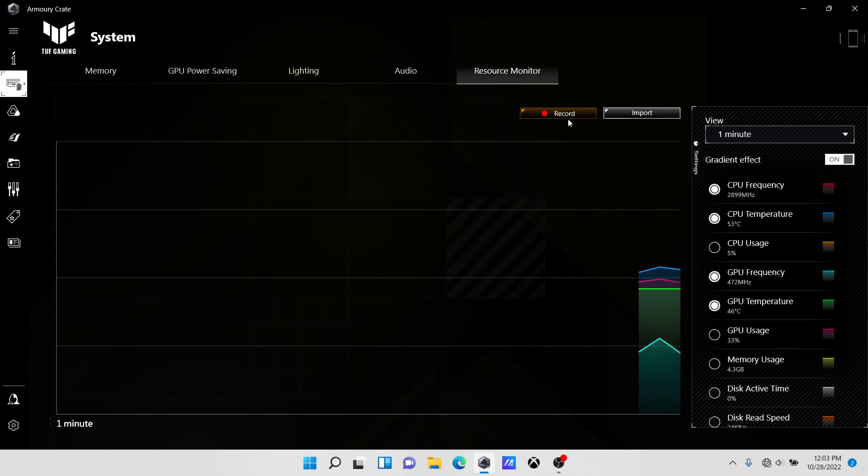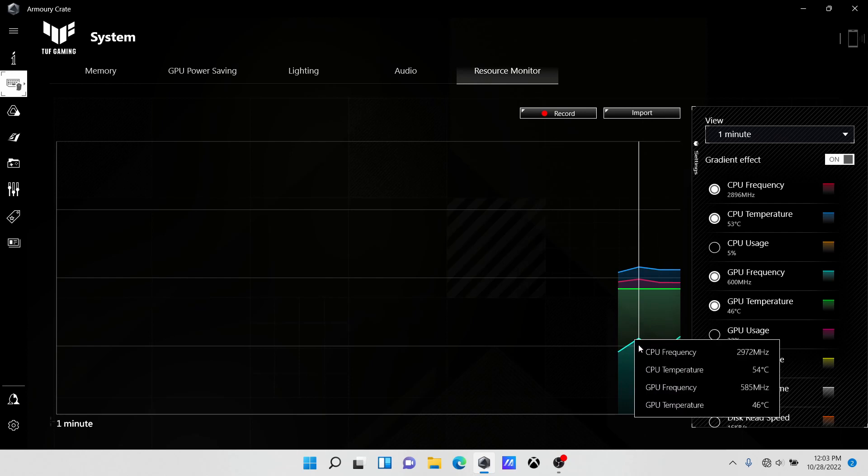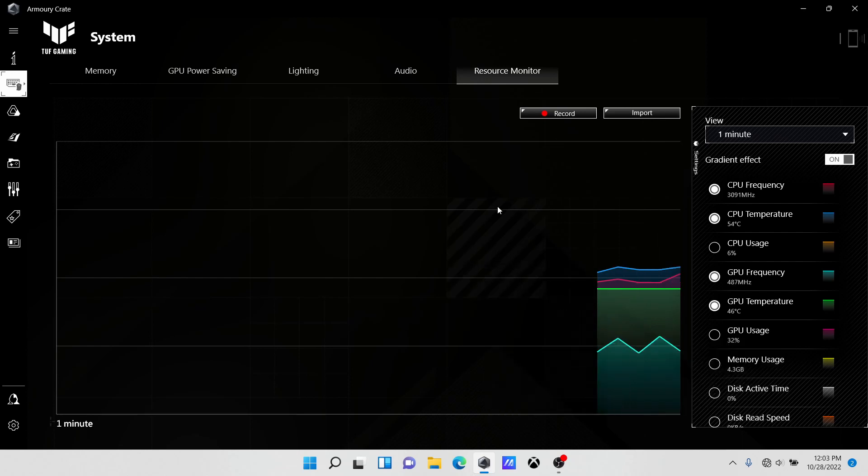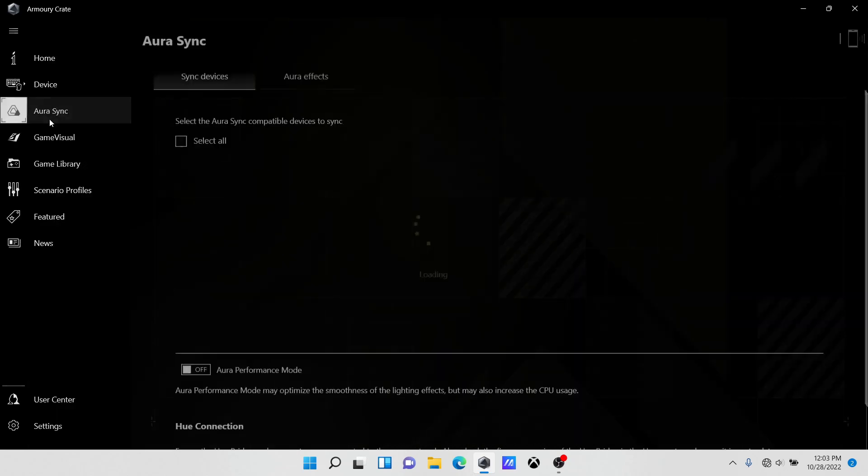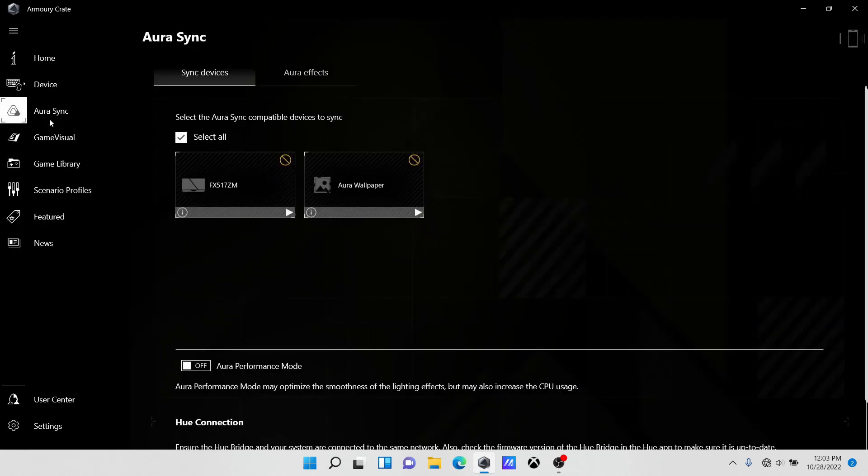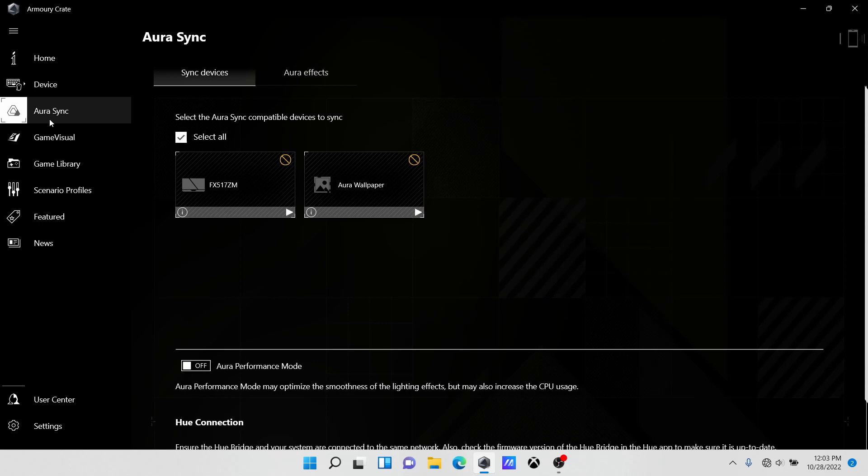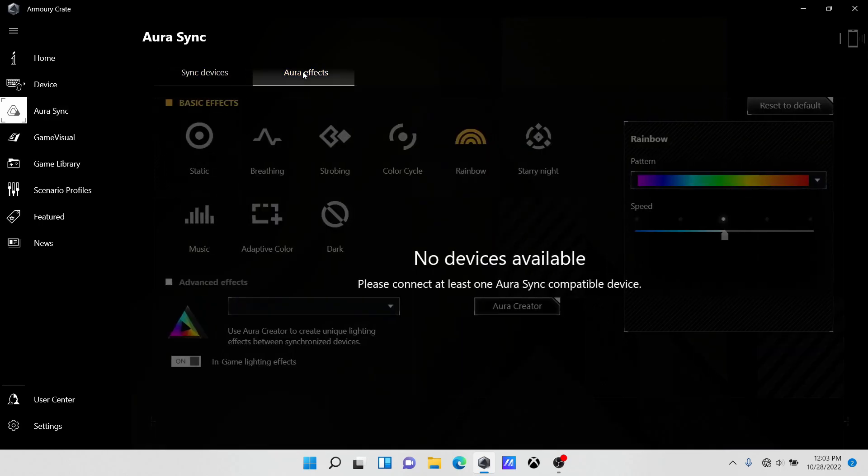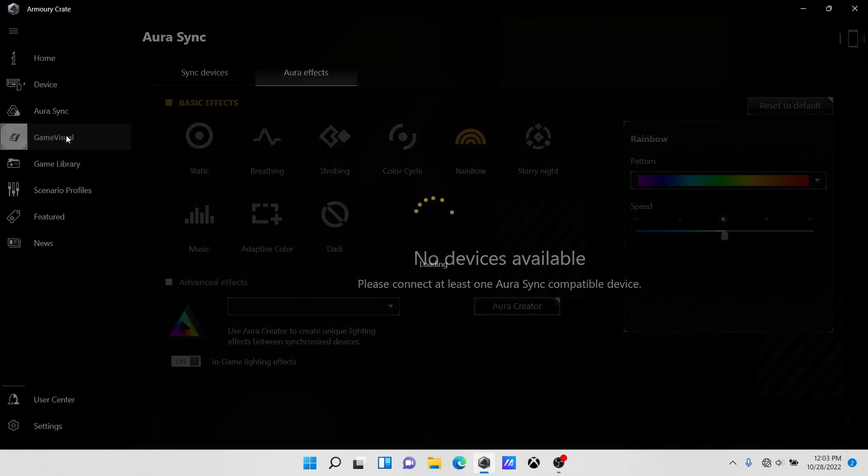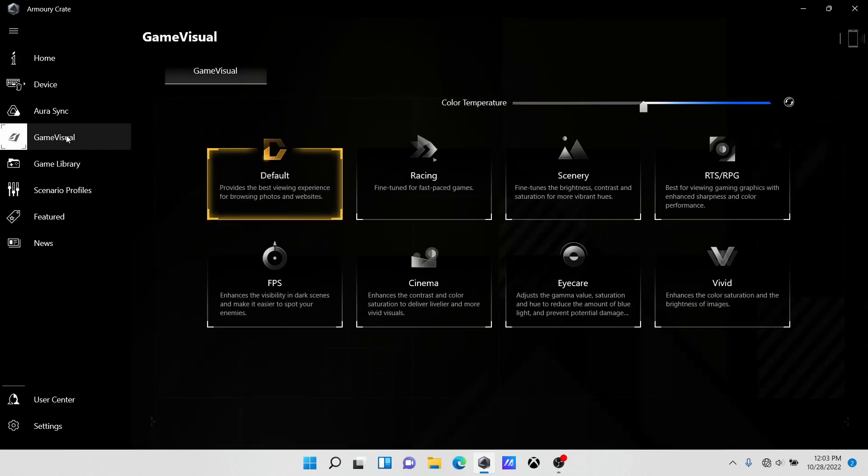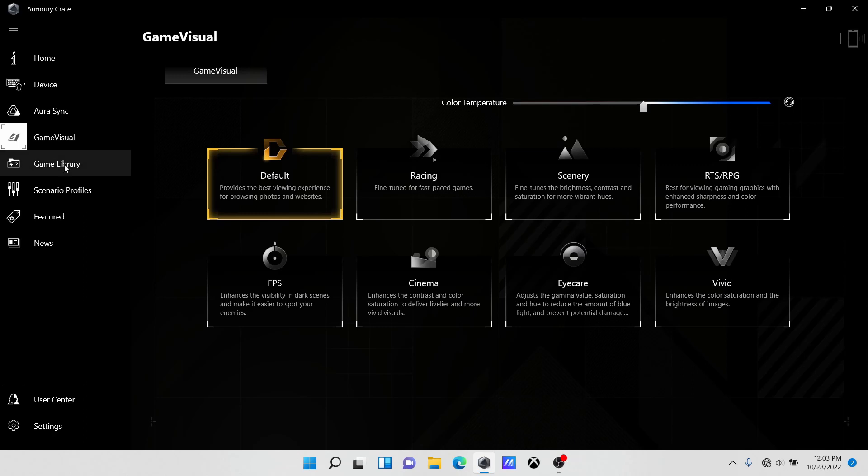Which you can record if you're playing a game and want to see how your CPU is being used, how your GPU is being used, and that kind of thing. You have RSync over here, but you need the internet to synchronize devices. You have effects, but you need to connect to the internet. Game visuals are preset selections for color temperature, brightness, and that sort of thing. Here's a game library if you want to organize your games.